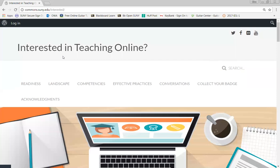The resource also aims to help faculty see if online teaching is right for them and to introduce them to the Open SUNY Community of Practice — a place where faculty can meet others, network, ask questions, and share interests in online teaching and learning. It's intended for anyone interested in learning more about online teaching: faculty, administrators, deans, librarians, technologists, faculty developers, and instructional designers.